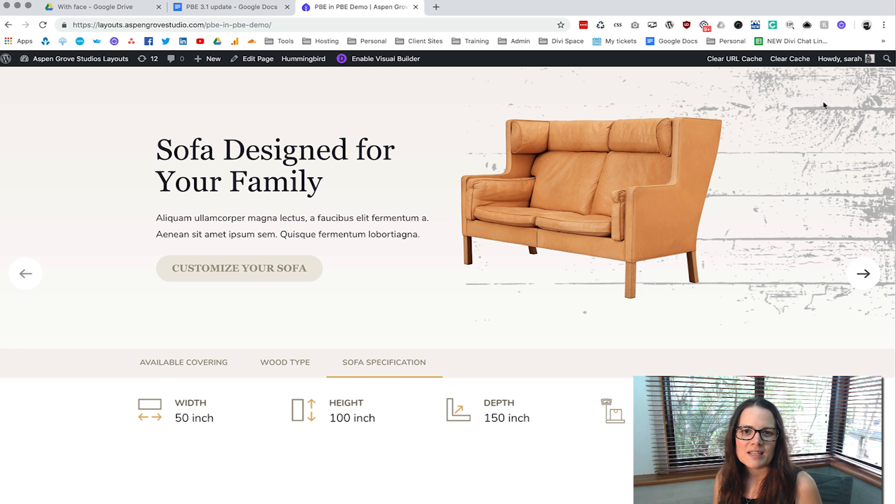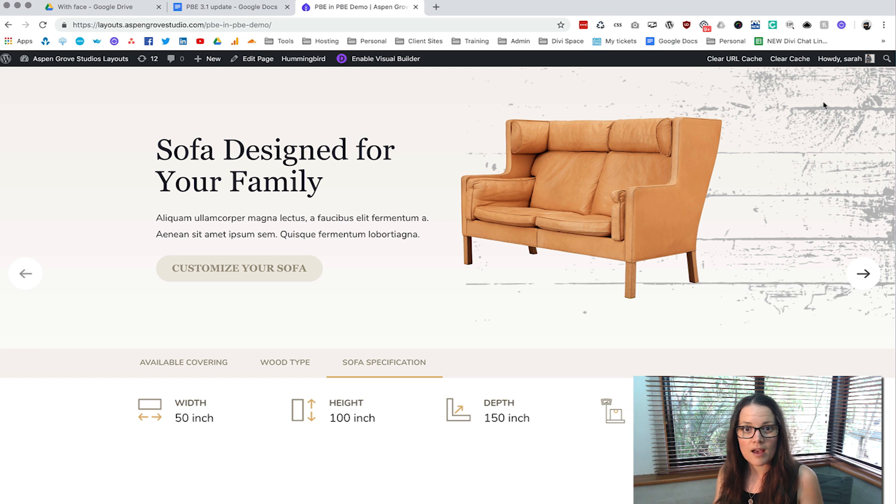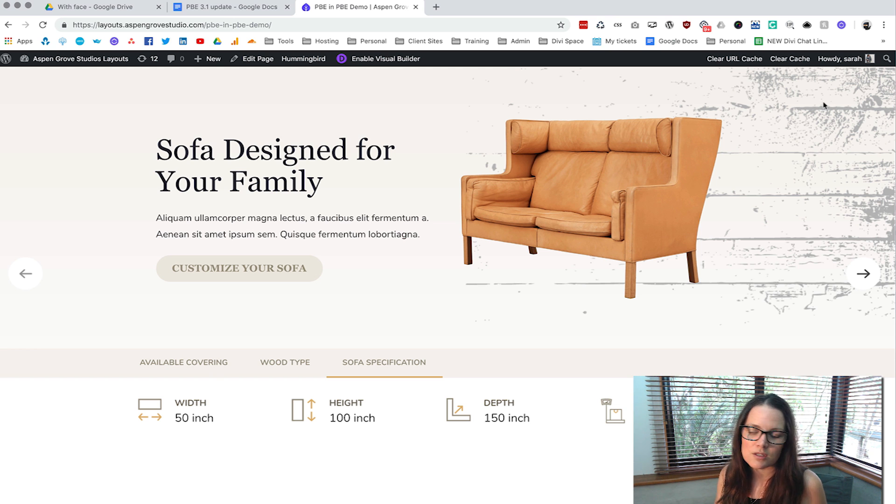Sarah Oates here with DiviSpace and in this video we're going to be looking at how you can use Page Builder Everywhere to put modules inside of other modules inside of other modules. So let me explain how this works.